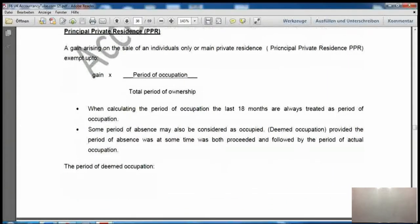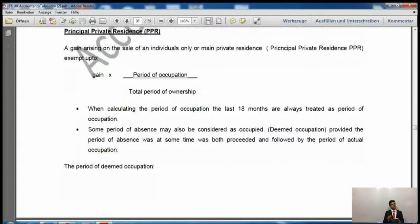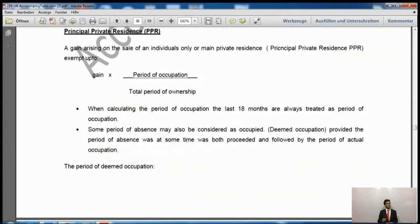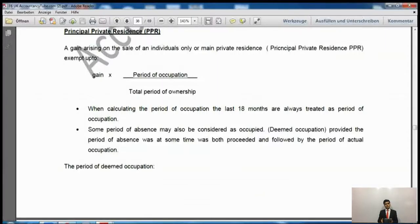The next topic is principal private residence. If you have a house — just one house or more than one — you can select which is your principal or main house of living. If you have your main house and you have occupied it, then you may be able to get principal private residence relief.